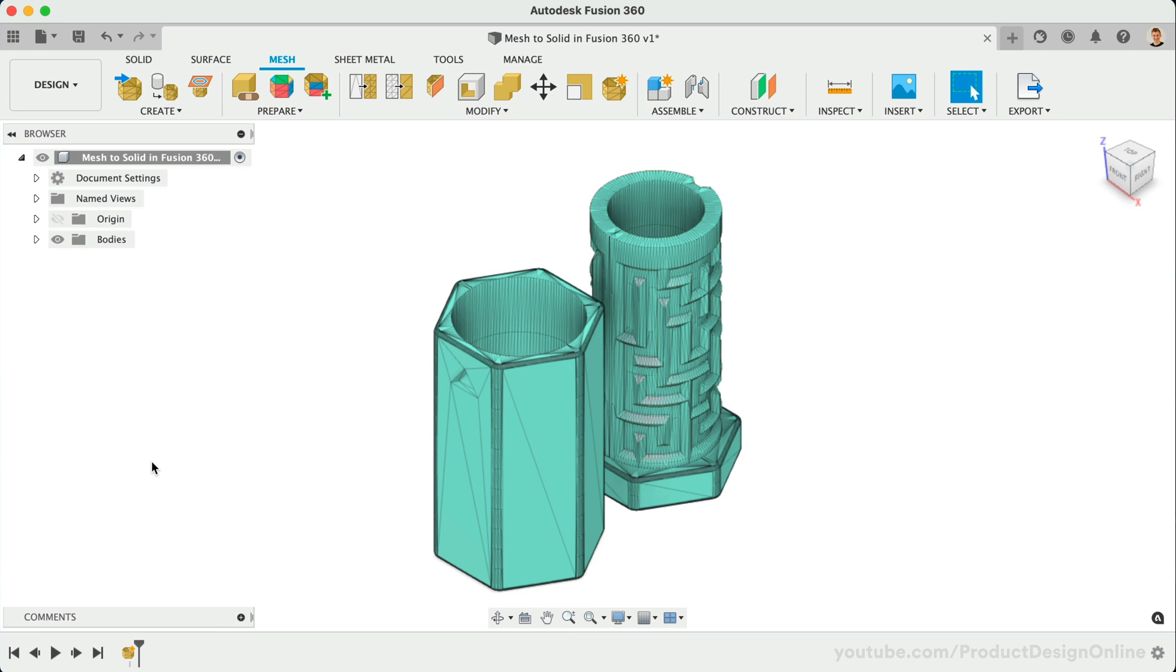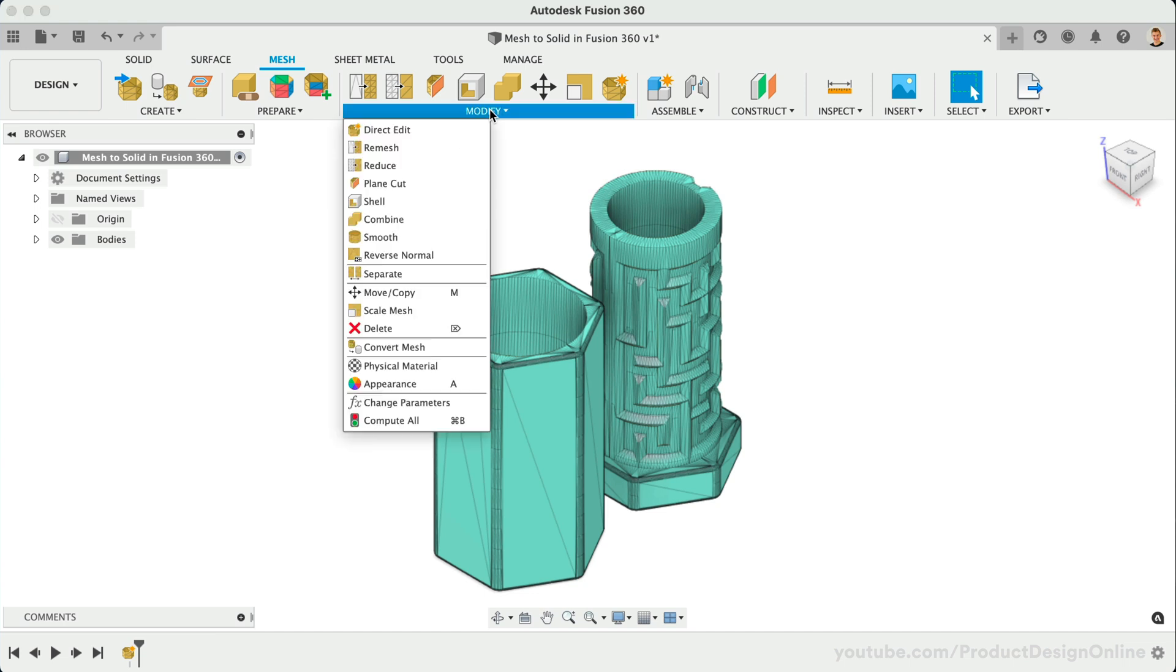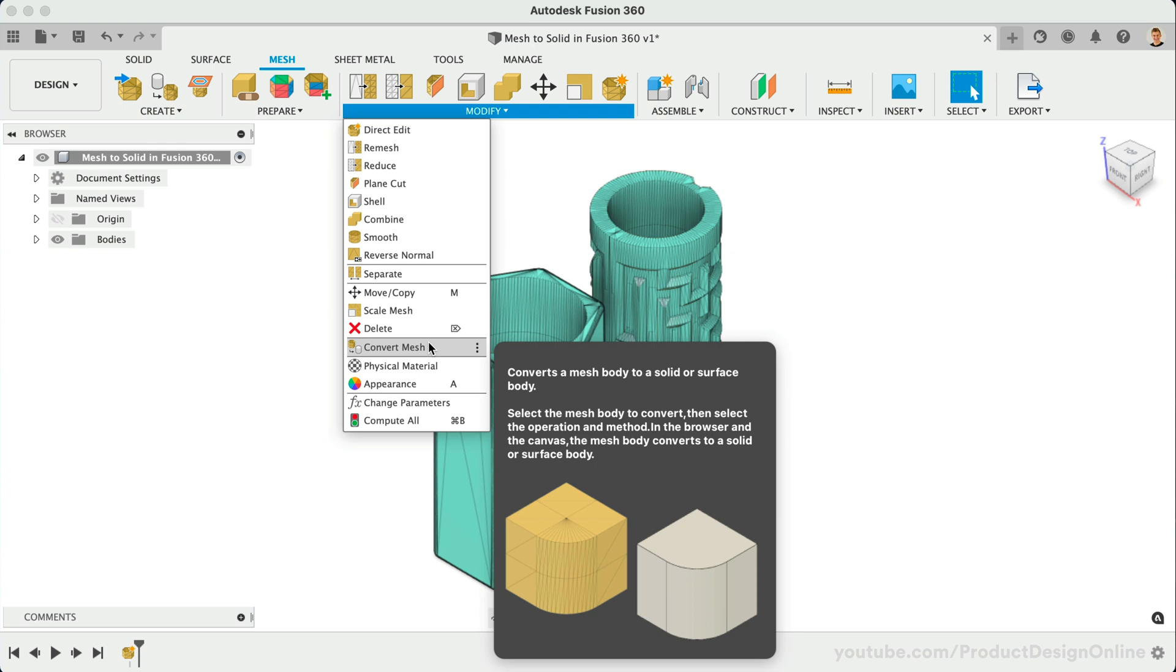However, there may still be times where you'll need to convert the mesh body to a solid 3D body to make use of the solid modeling tools. Fortunately, this process is streamlined and we no longer need to flip back to the Solid Modeling tab. We can now simply go to the Modify dropdown of the Mesh tab, followed by Convert Mesh.